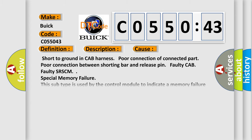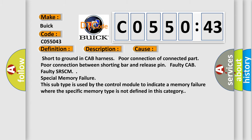This diagnostic error occurs most often in these cases: Short to ground in CAB harness, poor connection of connected part, poor connection between shorting bar and release pin, faulty CAB, faulty SR-SCM, and special memory failure. This subtype is used by the control module to indicate a memory failure where the specific memory type is not defined in this category.